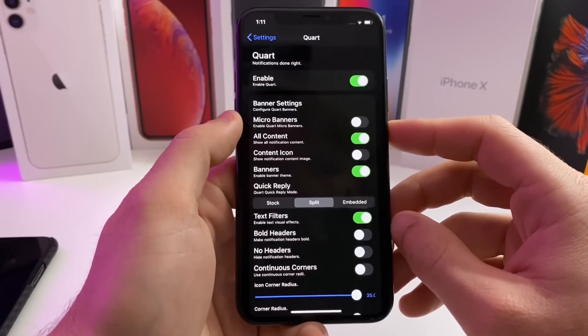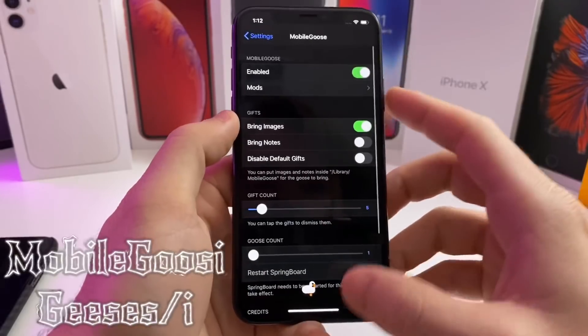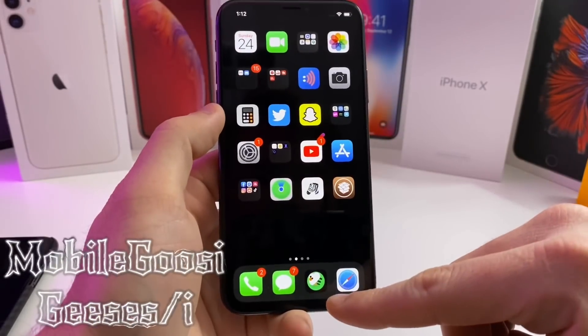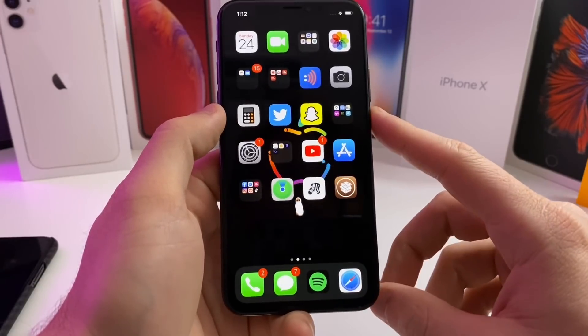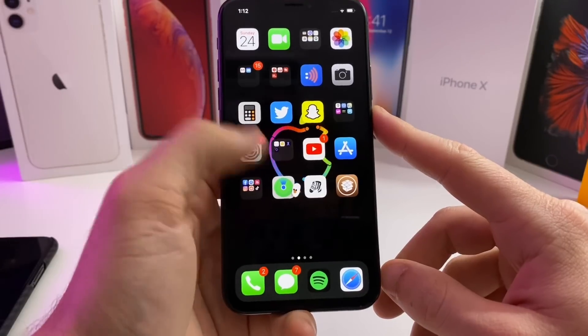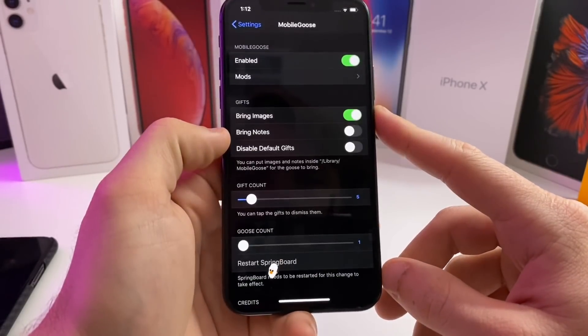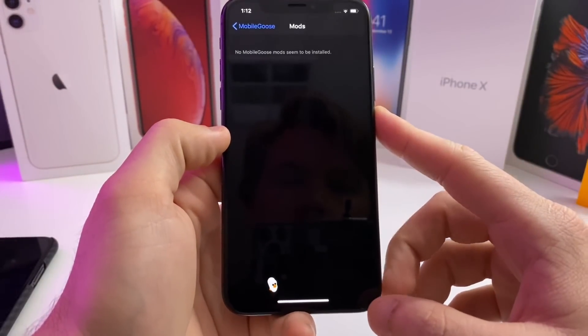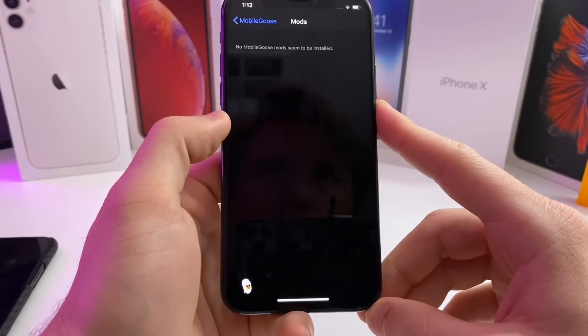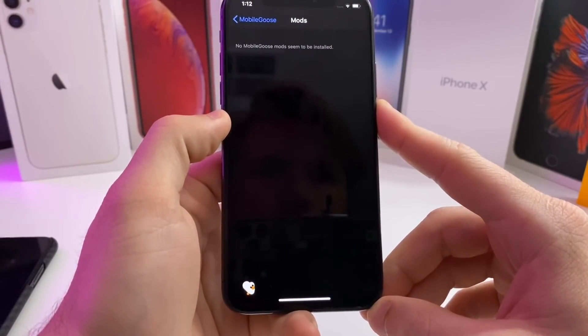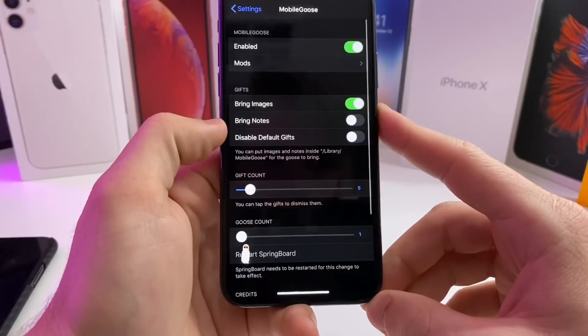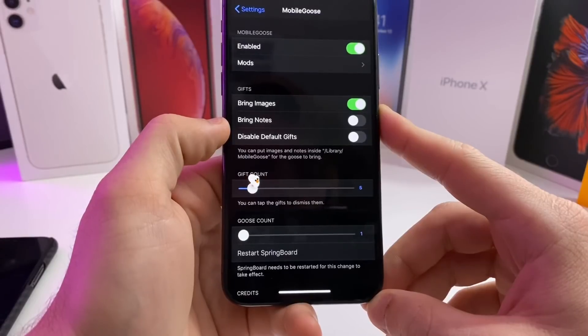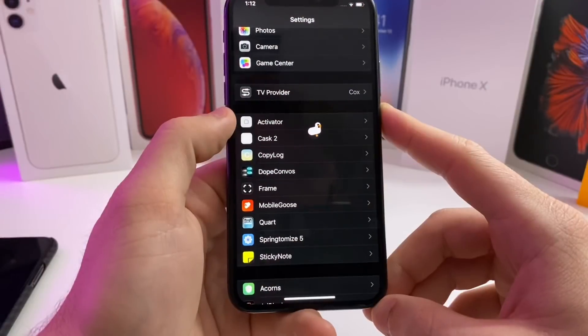Alright, the next one I have for you is Mobile Goose. If you go ahead and enable it, you'll notice that the goose comes on to the screen. He is just going to walk around and pull out memes and kind of just get in the way. There's also a bunch of mods that you can now download and install—there's a multi-color goose, multiple geese. Anyways, go ahead and check out Mobile Goose. It's just fun to have on your phone, fun to show off if you are jailbroken.